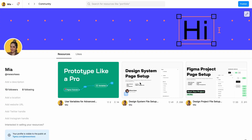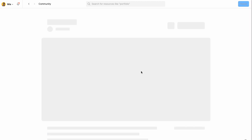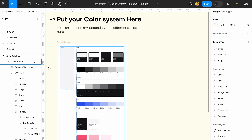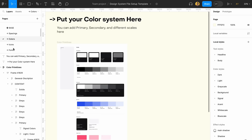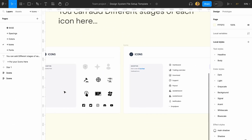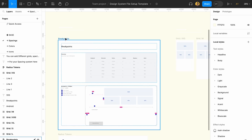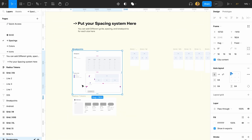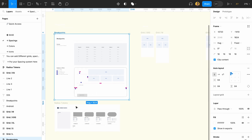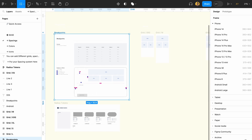We're in Figma's environment right now. If you haven't seen the design system page setup video yet, go watch it before this one. We already have the base page setup, how it's going to look and how we're going to use it, and now we're going to create components.